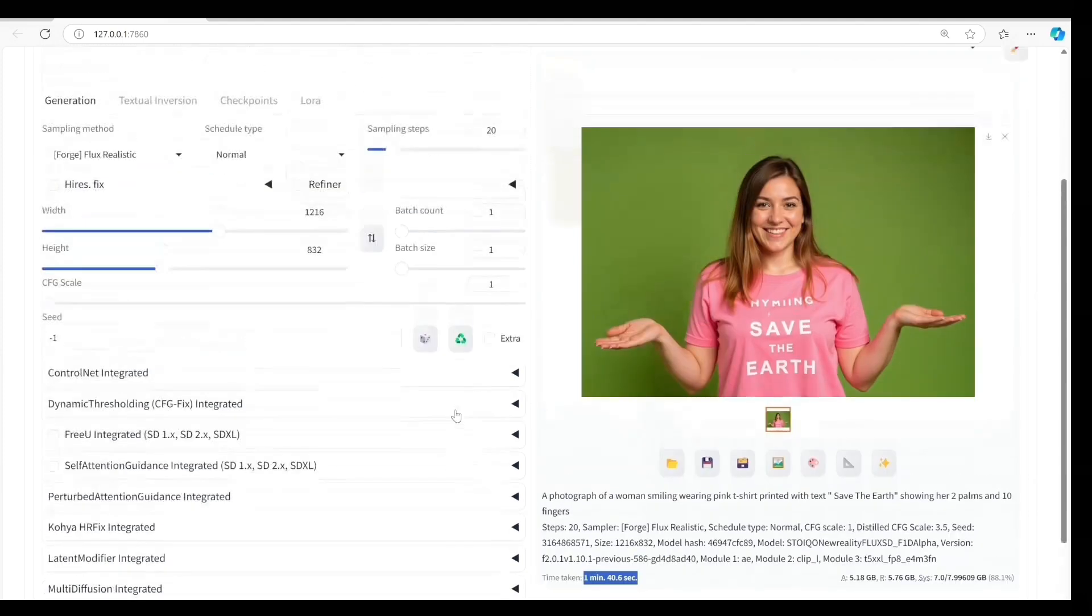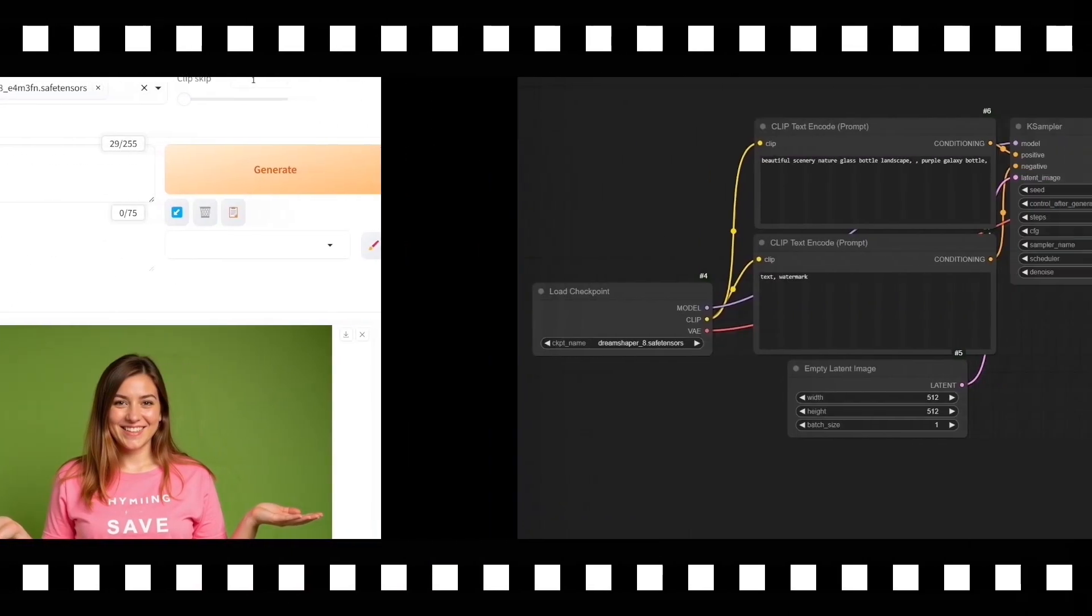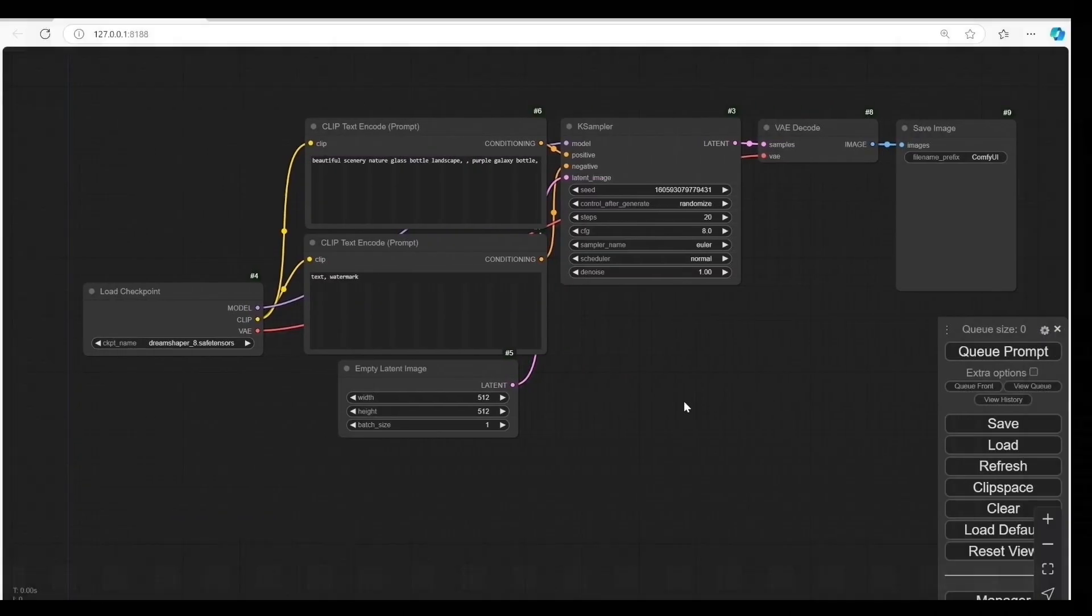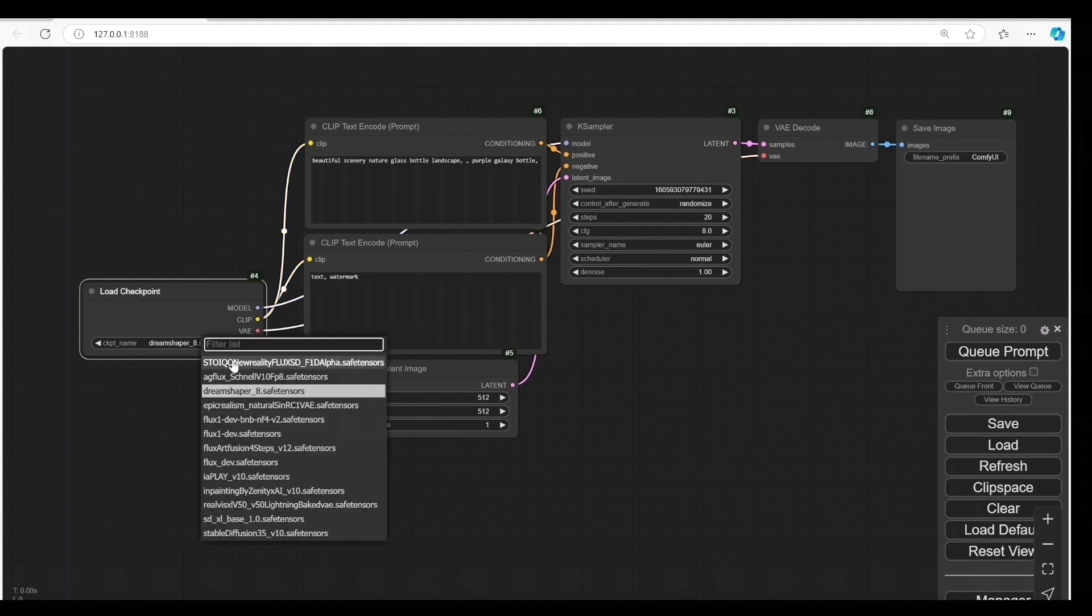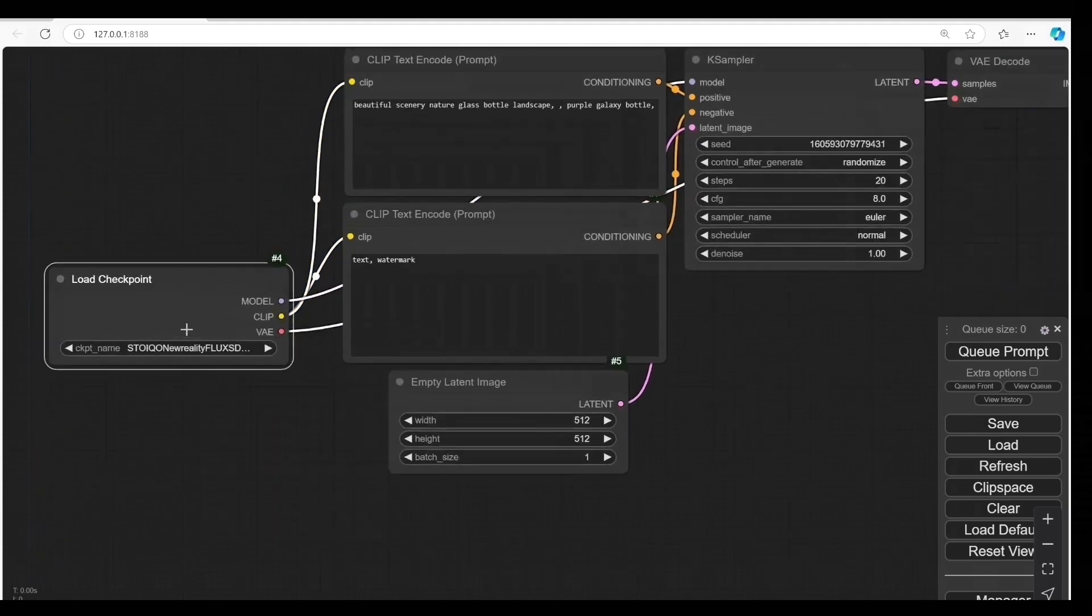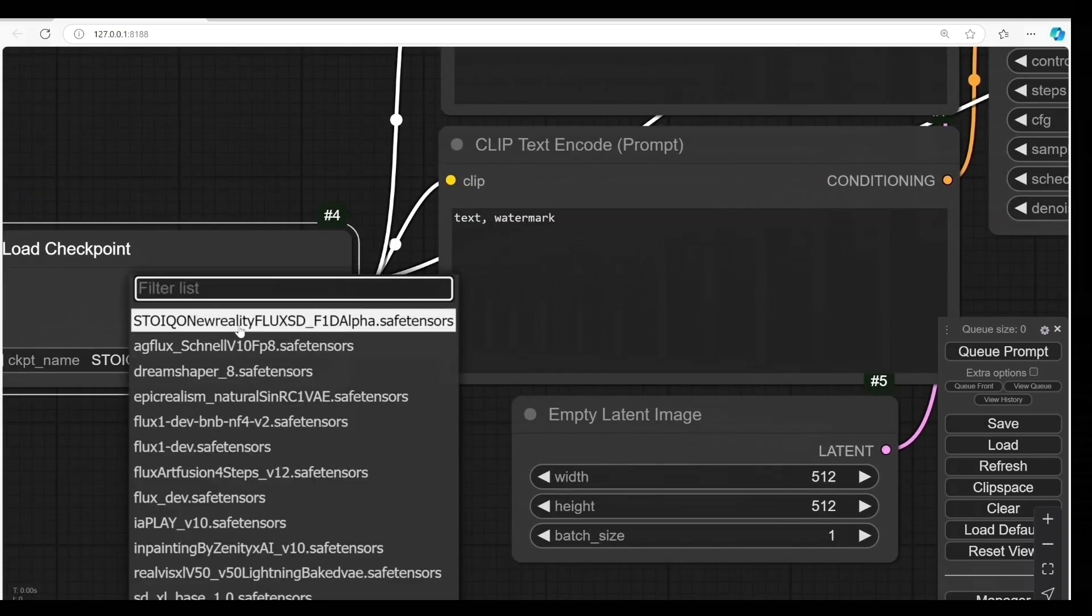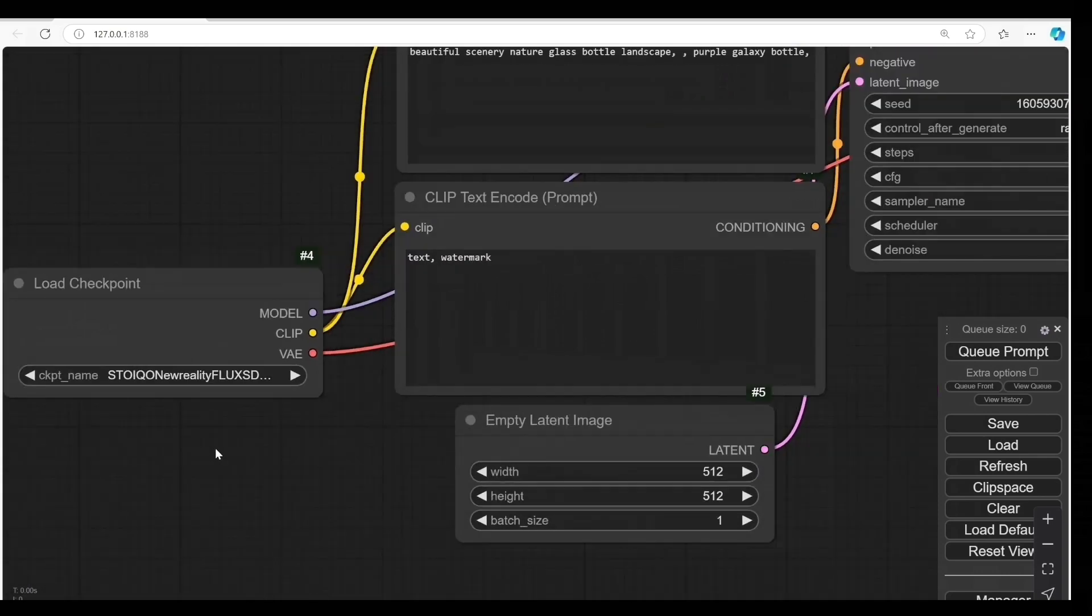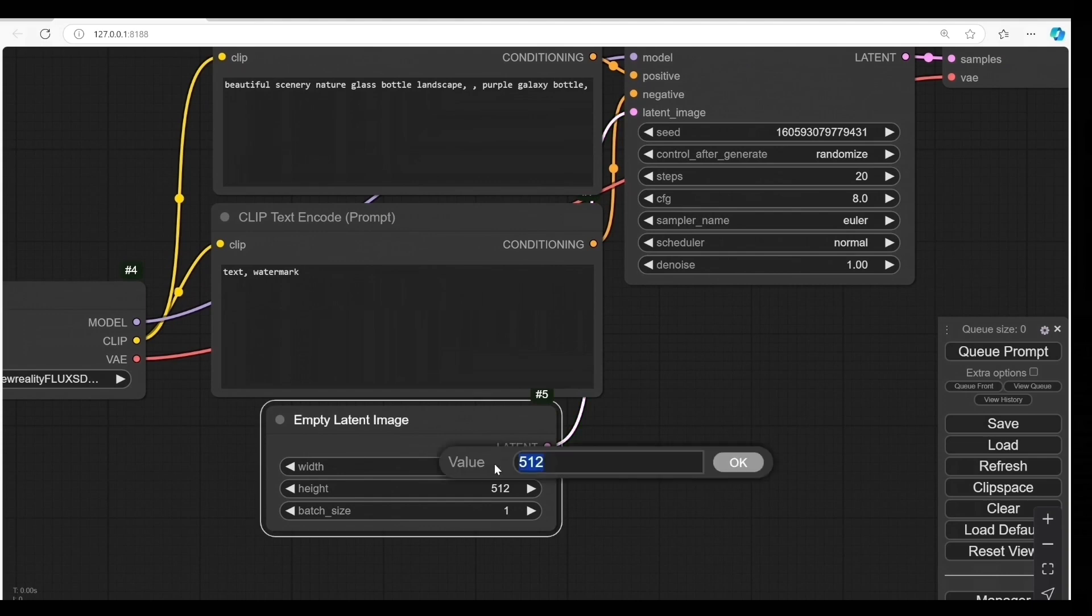Now, let's generate an image in Comfy UI using the default workflow. We won't change anything in the workflow, guys. We'll just adjust the settings. This is the model, STOIKEO New Reality. I'm not sure if I'm pronouncing it right. Let's change this to 1216 and 832.